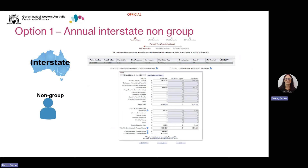If you're an annual interstate non-group employer, your option one will look slightly different. After entering your total WA taxable wages, you also need to declare interstate taxable wages. This will automatically calculate your total Australian taxable wages. Once they click Next, they will be taken straight to the end of year lodgement confirmation as they don't need to lodge Australian taxable wages in a separate step and estimated taxable wages are not required. The end of year lodgement process is now complete.